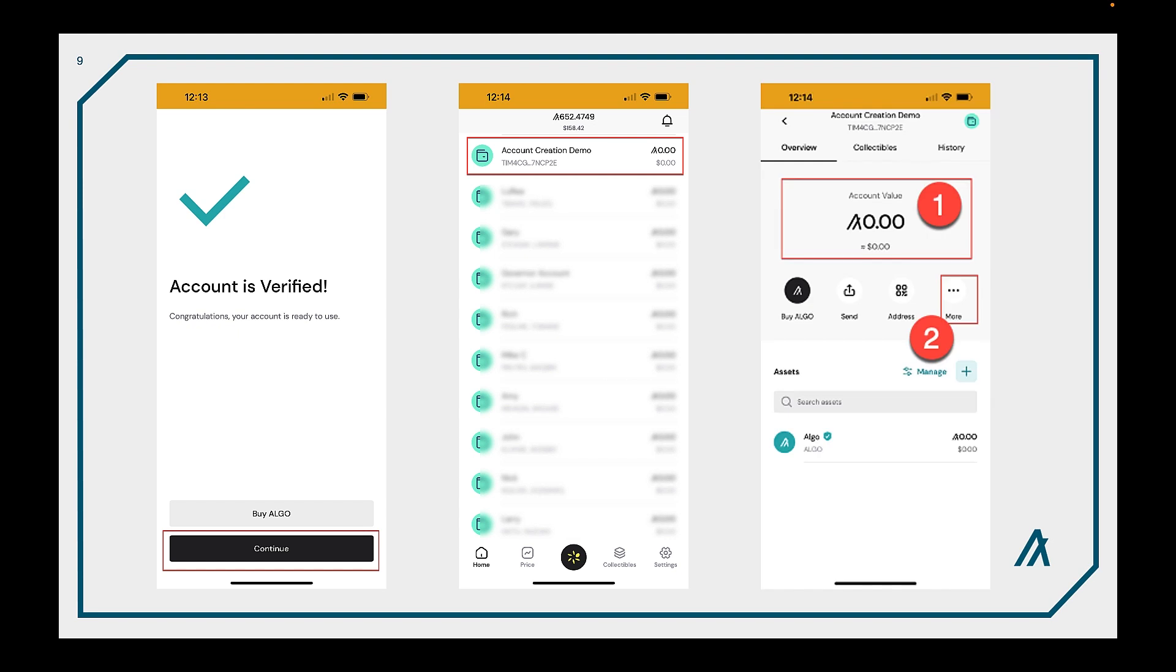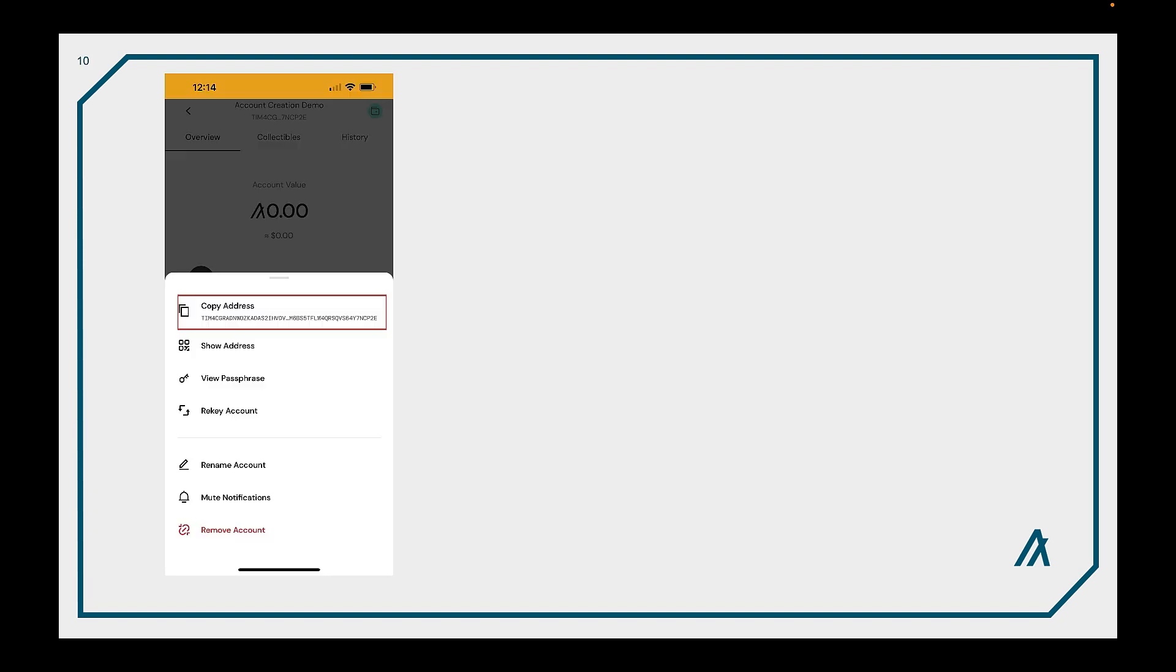So next what we want to do is fund this account and we can do this all through the Para wallet as well for testnet accounts. You can see we've got a zero balance and typically we need to get some kind of testnet algos in there to do any kind of testing. Under the more button go ahead and select that and you'll see the address and a few other items. You want to copy the address off because we're going to need that to dispense funds.